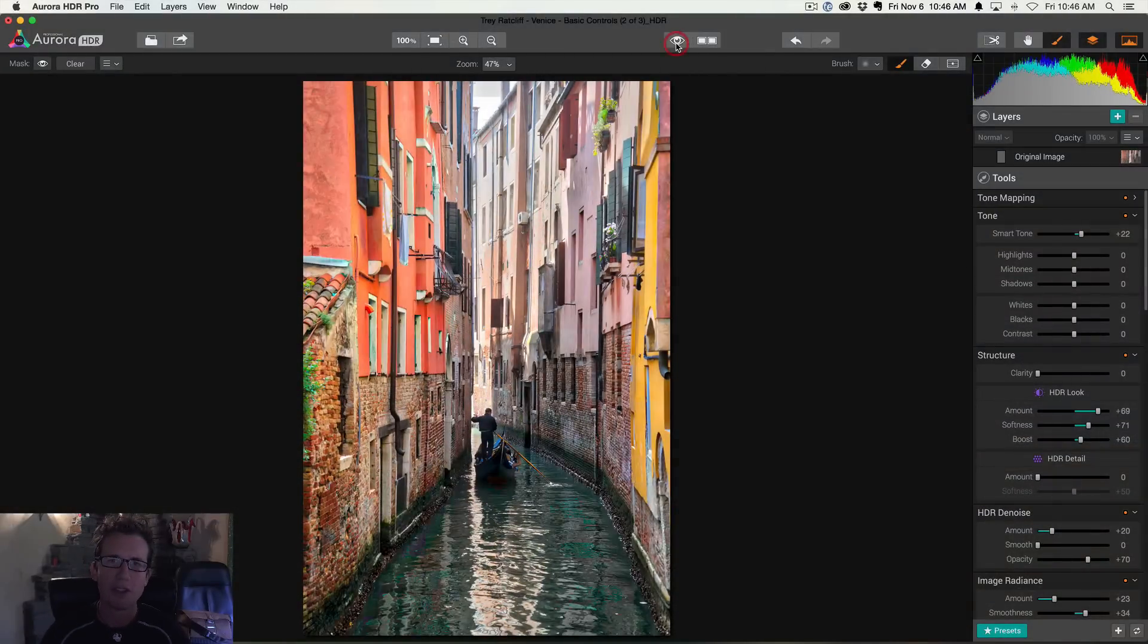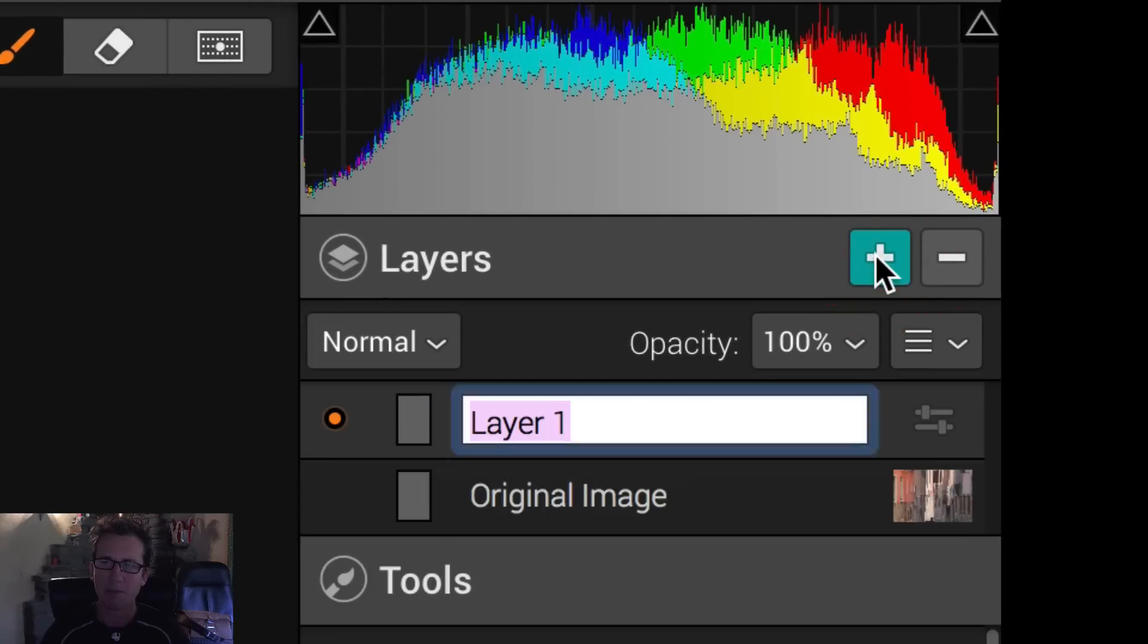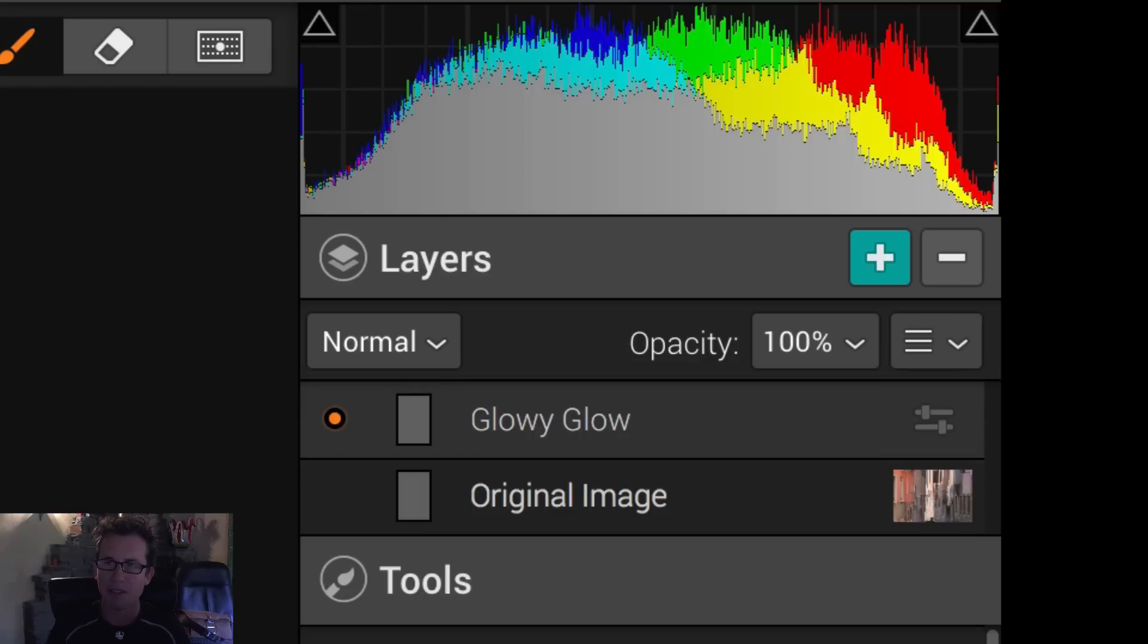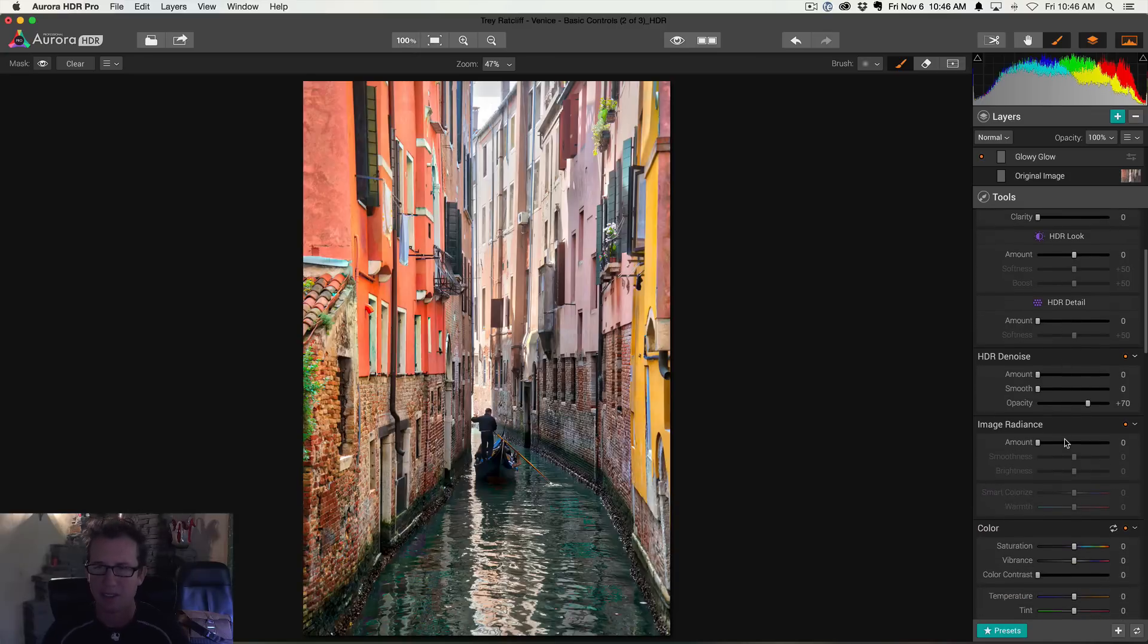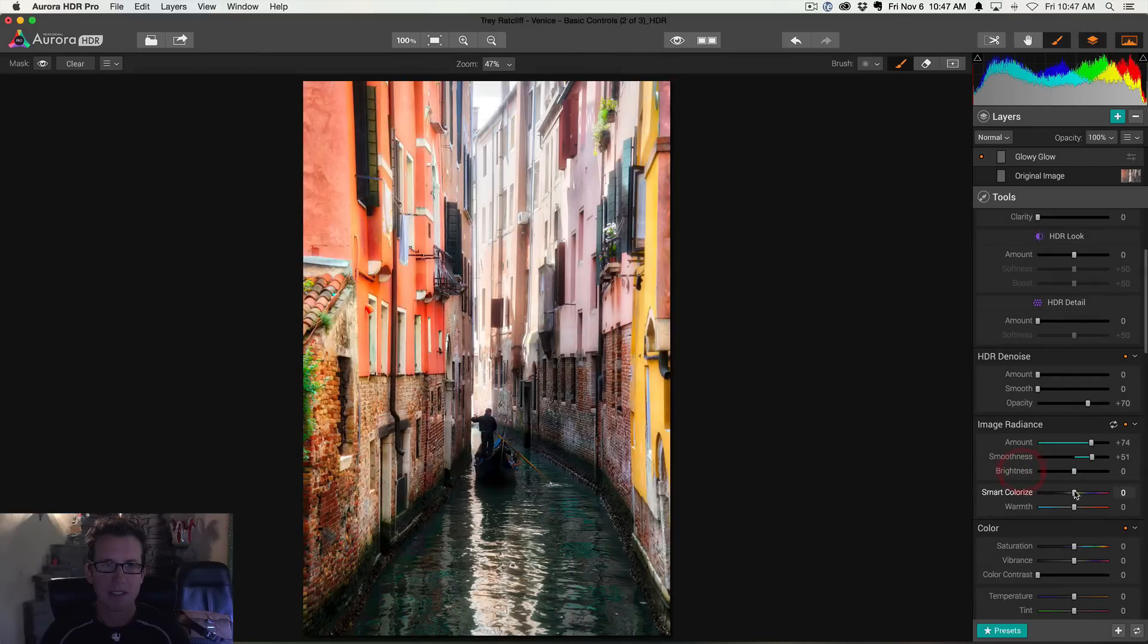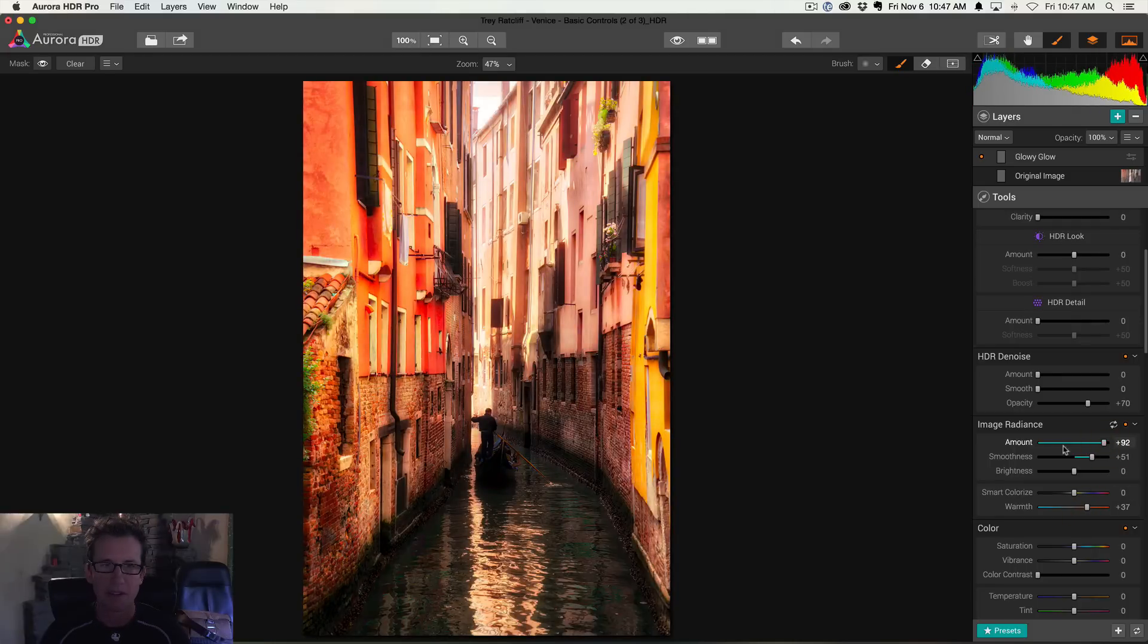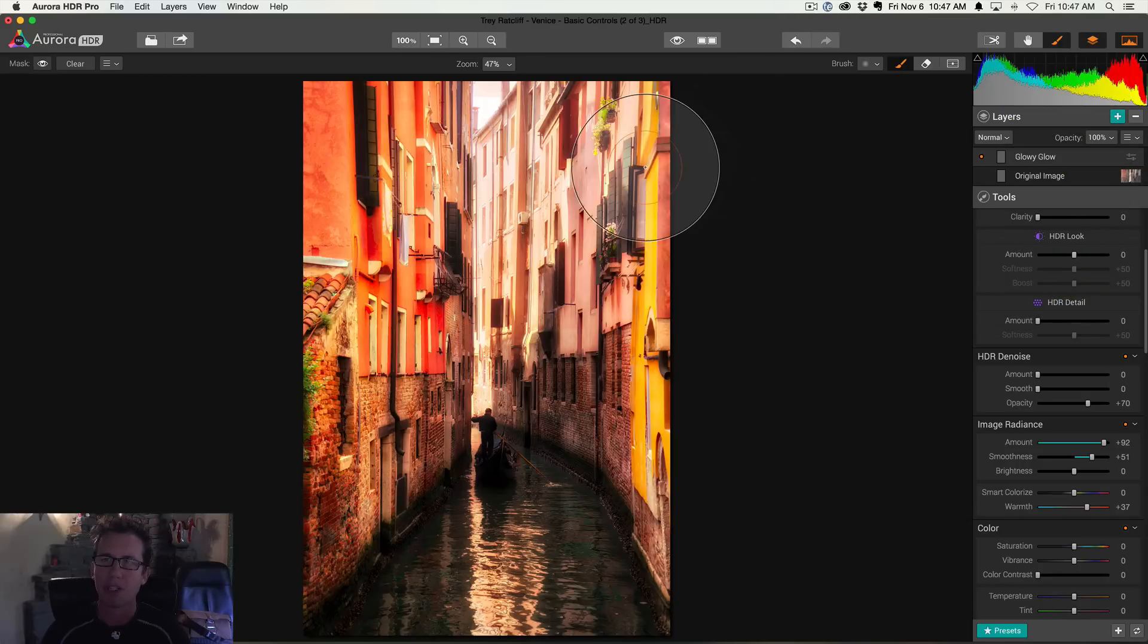All right. Fast forward here. I've already made a few adjustments. You can see the before and after, before and after. I want to show you how to do a layer. All right. So I'm going to hit up here plus by the layers. And we're going to call this one a glowy glow because I want to make it seem like there's a very warm light coming from the end of the canal. All right. So we're going to amp it up here. Really going to get this image radiance way up here. The smoothness and maybe a little bit of brightness. Let's increase the warmth a little bit. So it's a warm light coming from down there. All right. Really glow it up. Now, as you can see, it has affected the entire image.